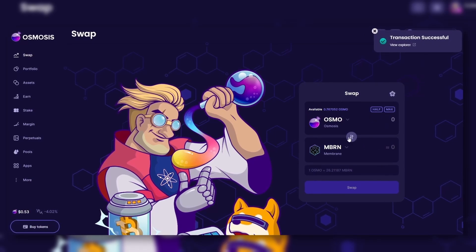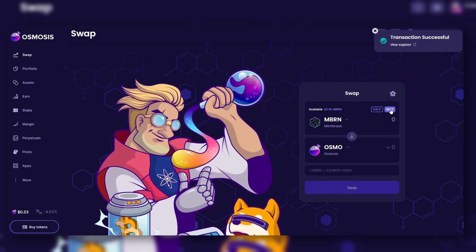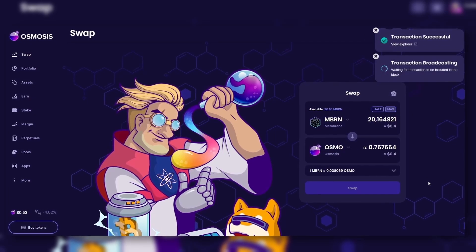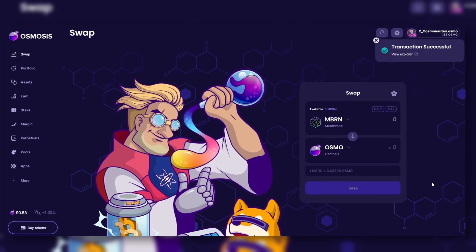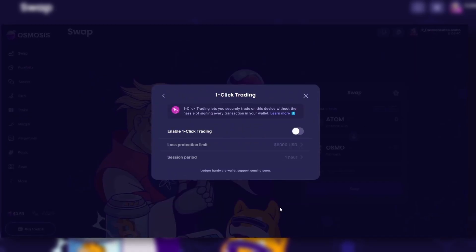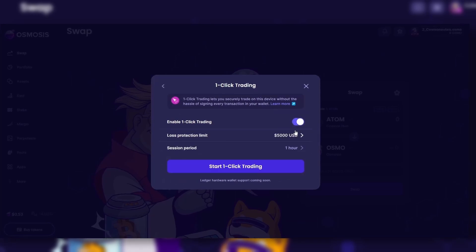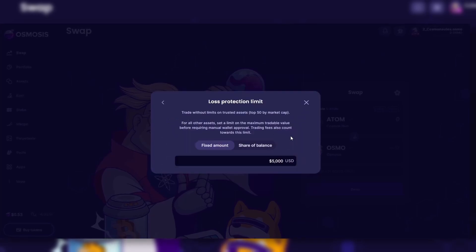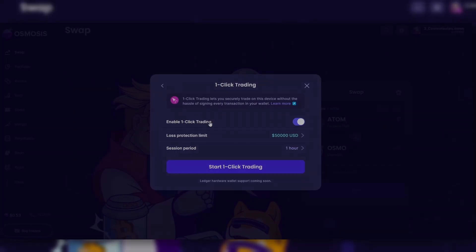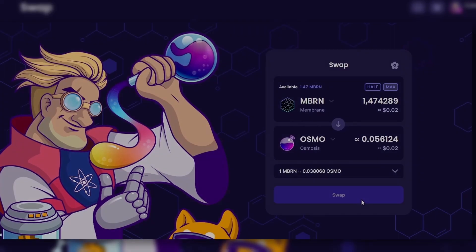The one-click trading allows you to swap assets without having to sign a transaction on your extension wallet. The goal is to have a user experience similar to centralized exchanges like Coinbase or Binance. To use the one-click trading, go to the account settings, select one-click trading, and activate it.